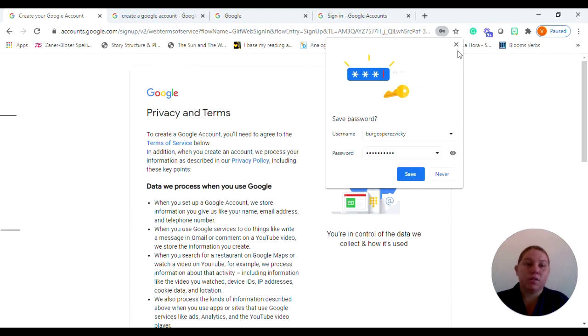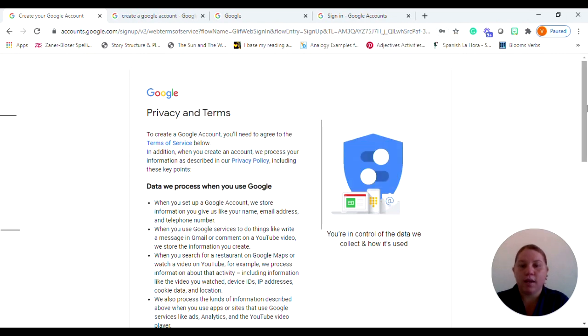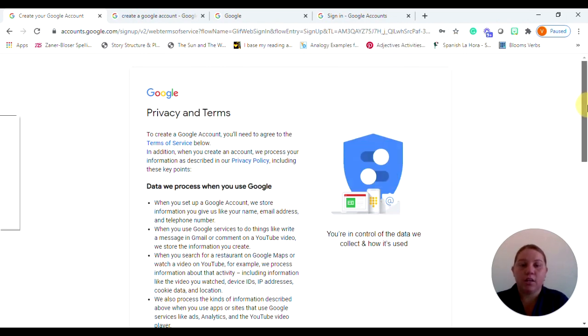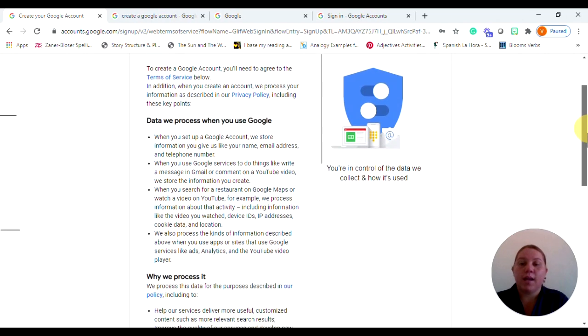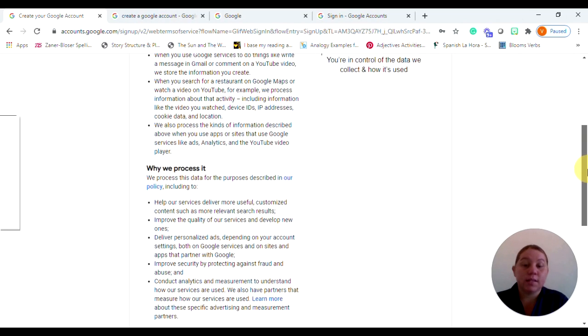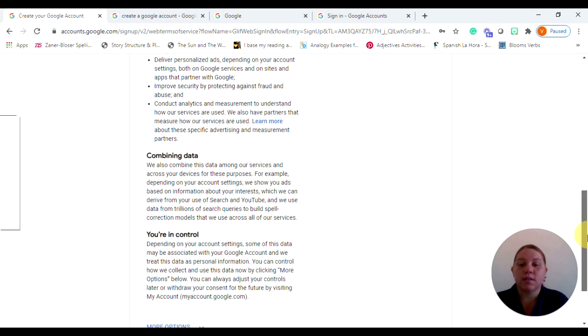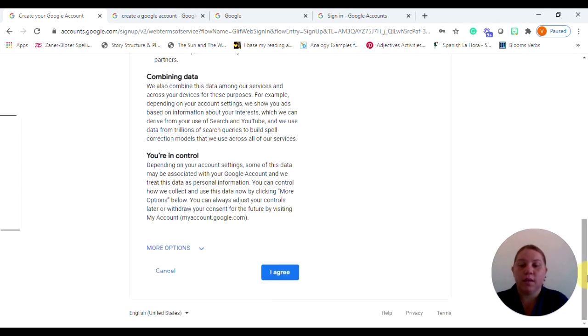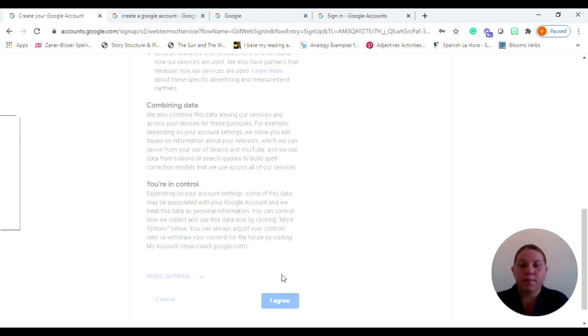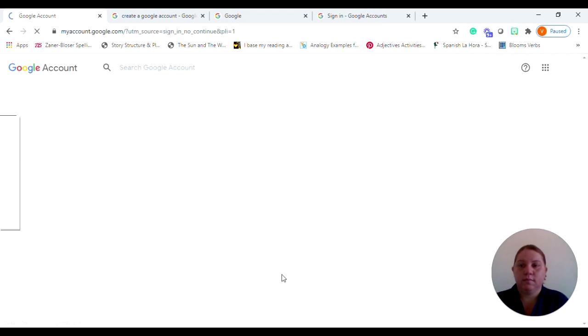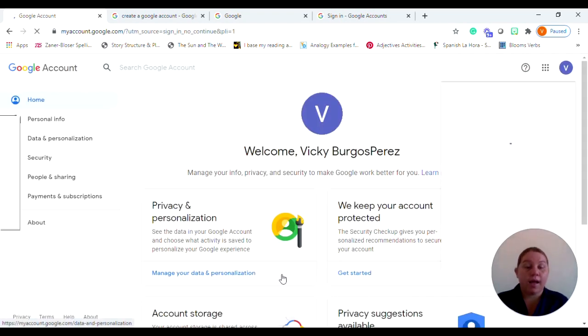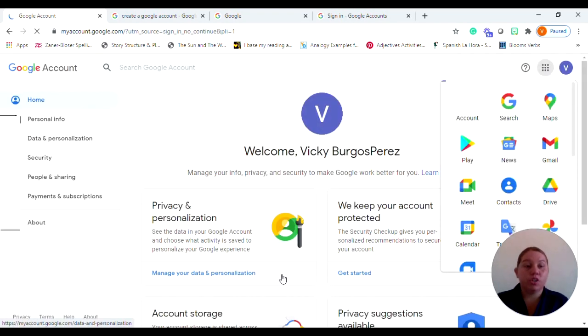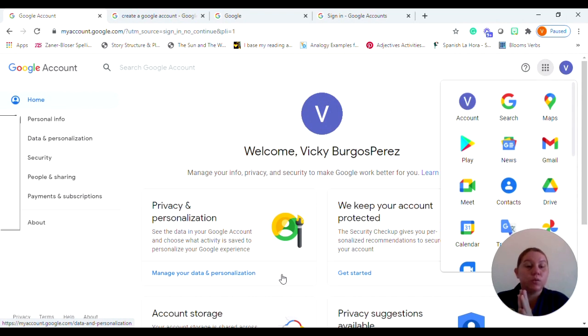And your computer may prompt you to save your password. Again, if you're comfortable, you go ahead and do that. And this really is about the last page that you will meet and it's the terms and conditions. If you scroll all the way down, you simply click I agree.